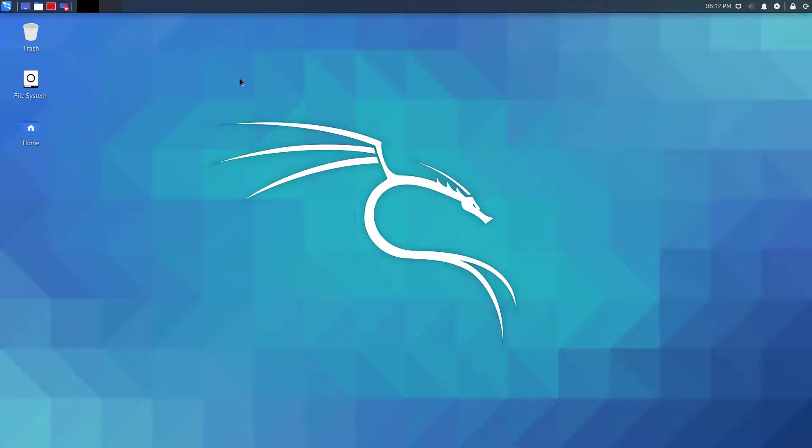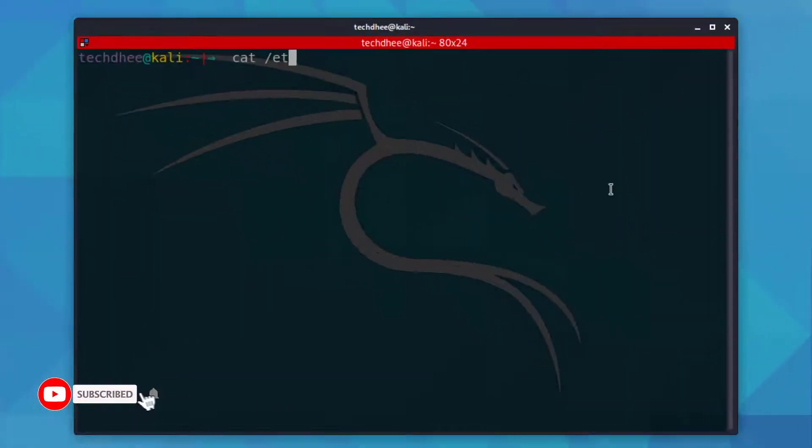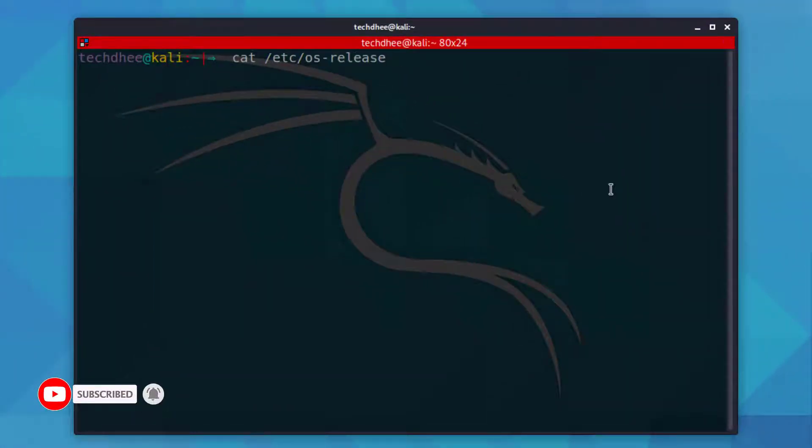Welcome to my YouTube channel. In this video, I will show how to update your Kali Linux into latest version which is Kali Linux 2020.4.